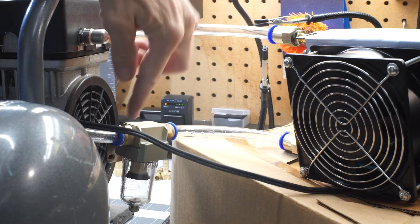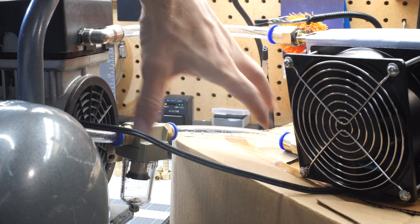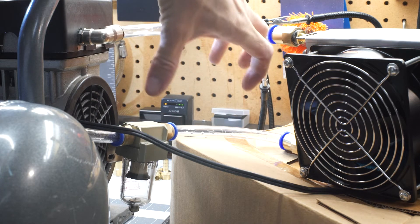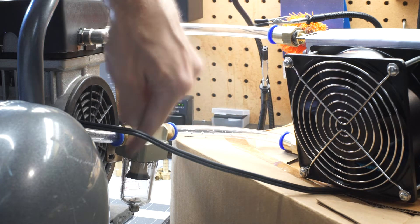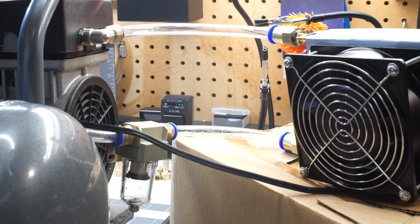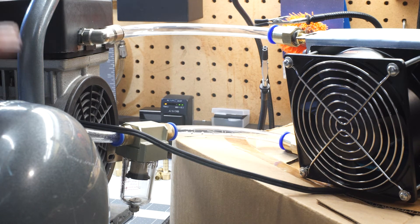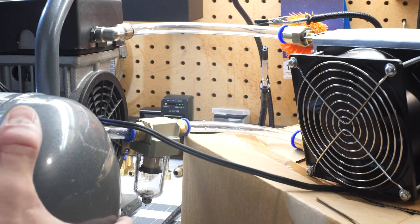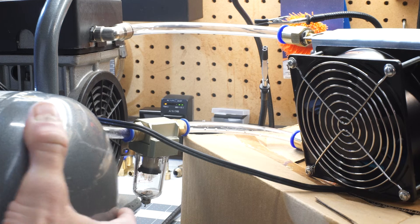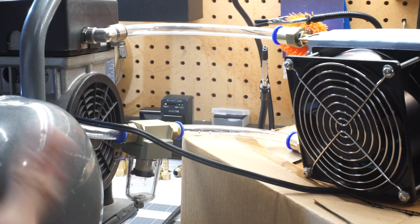And I guess in a super ideal world, you even run a cooler below ambient and drop out even more water. So it's just super cool, super dry air coming into the tank. But this is kind of the cheap way to do it, I guess.